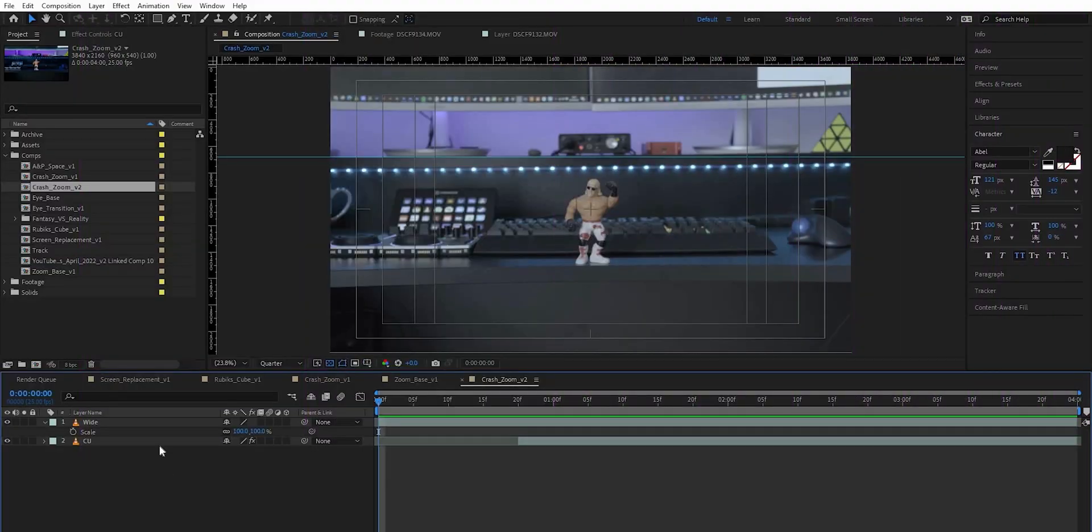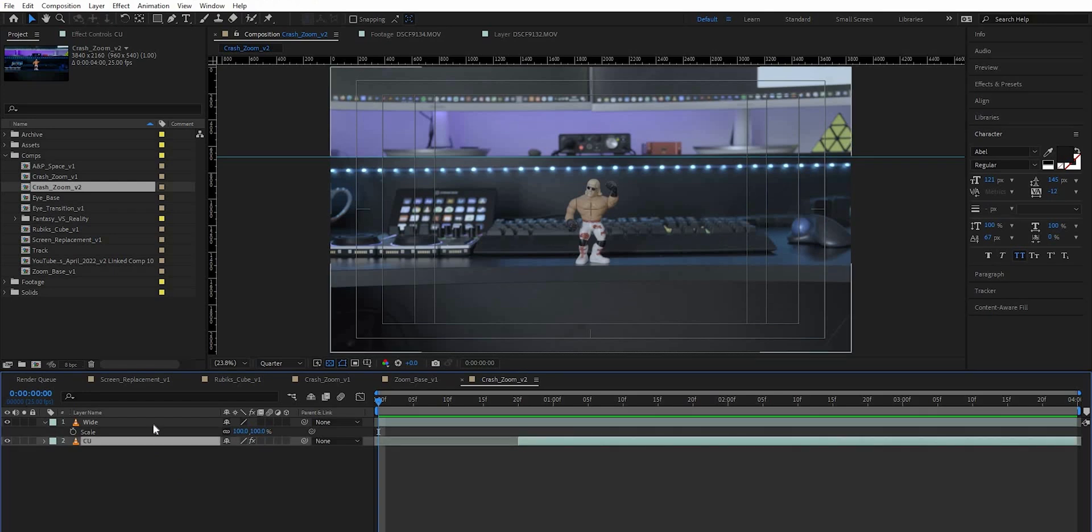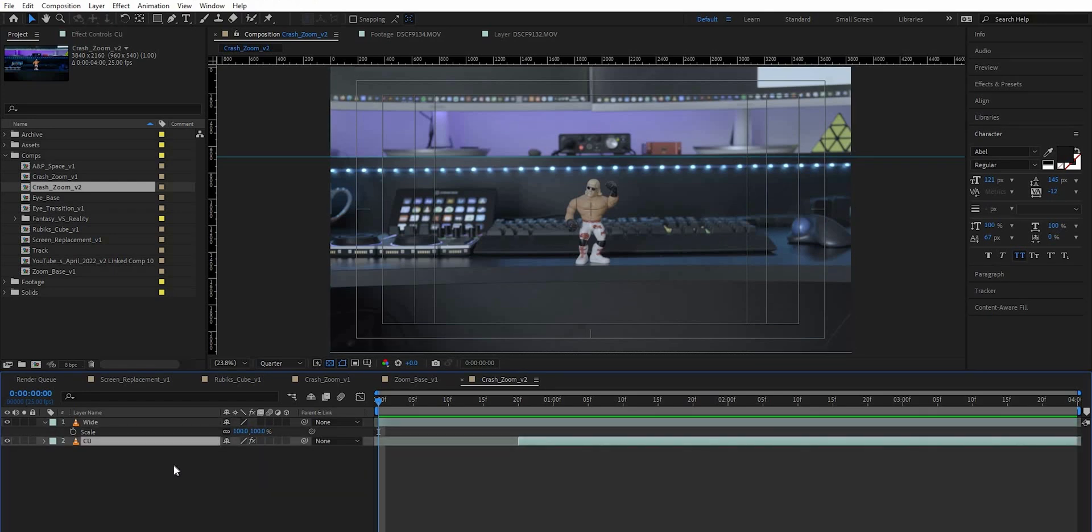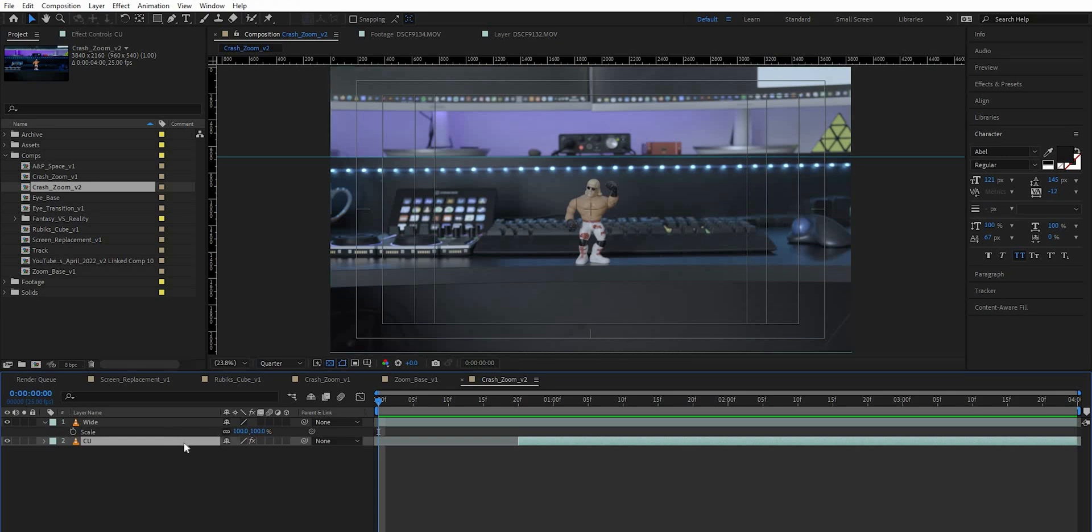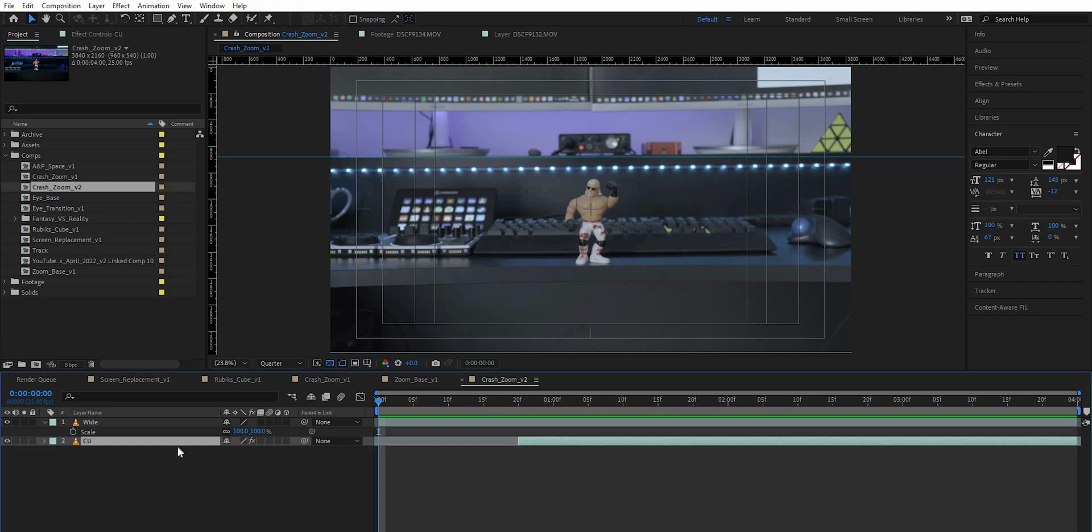So as you can see I've already got my comp set up with my close-up and my wide above it, and the first thing I'm going to work on is the close-up. Now the majority of other tutorials start with the wide and they scale the wide up until it matches the size of the close-up and that's pretty much it. They add some motion blur to it and that's the whole effect. But what we're trying to do is make our crash zoom a little more realistic so we're going to work on the close-up.